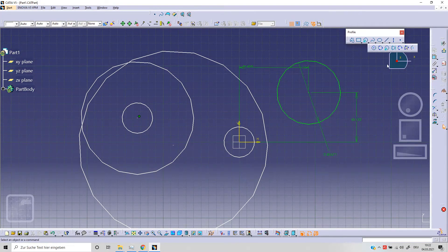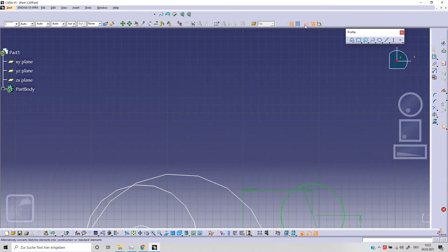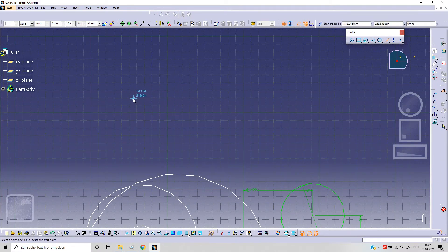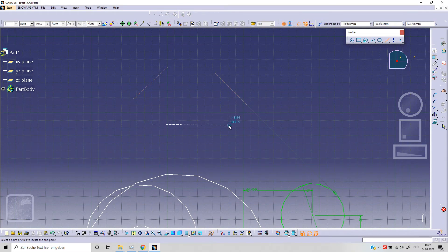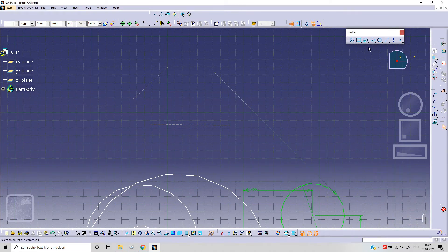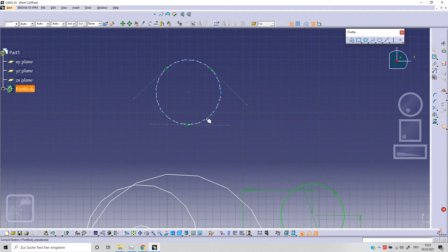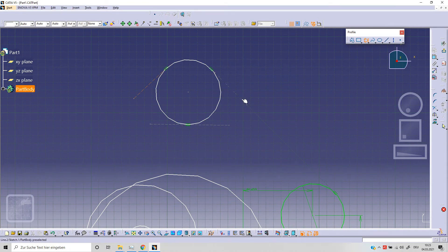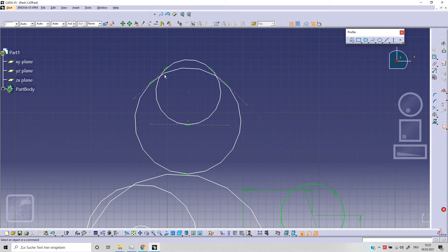The other option is tritangent circle. To use this option we need to define three different elements. For example, we can sketch three different lines — this could be our first line, this our second line, and this our third line. Now we can select the tritangent option, and selecting this, this, and this, we get a circle with these three tangency conditions. Of course, we can select different elements — for example, I can select this, this, and this — and we get a circle with a different condition.